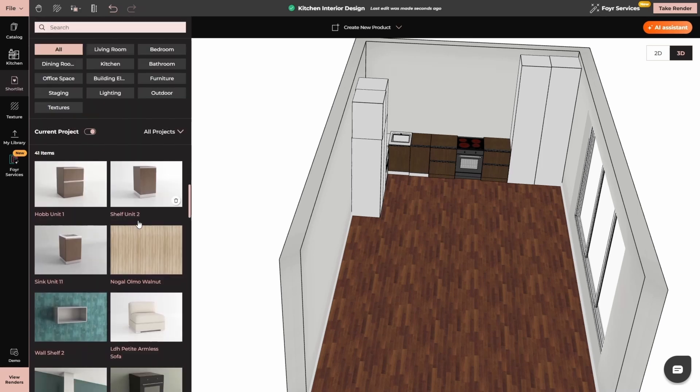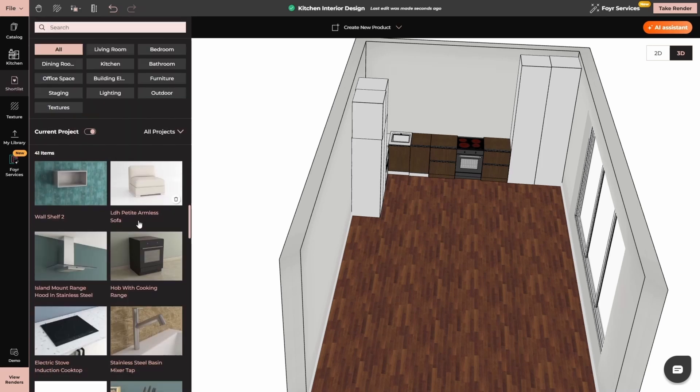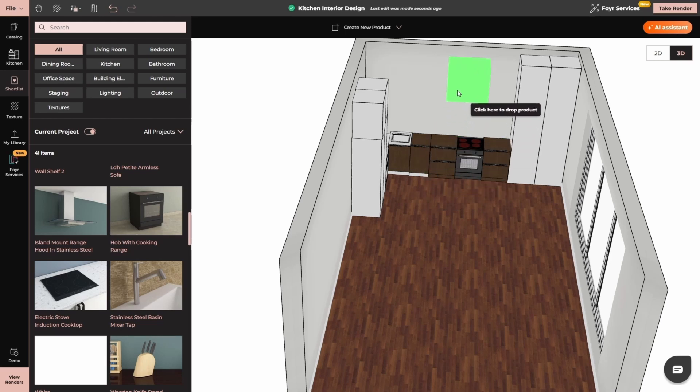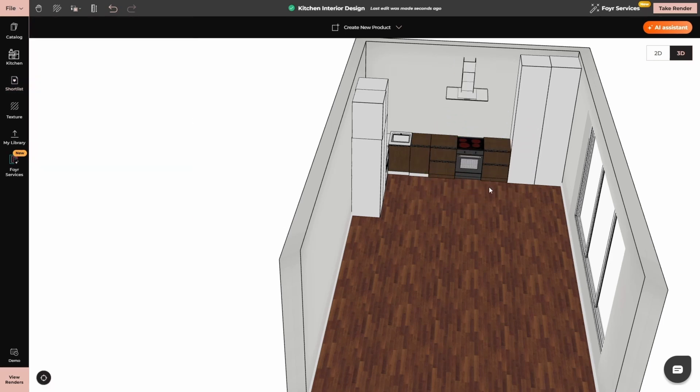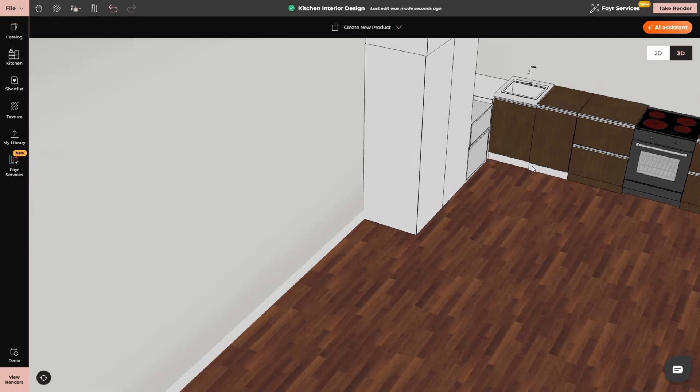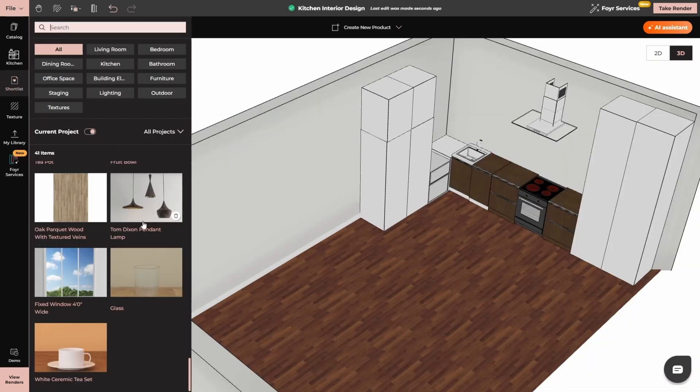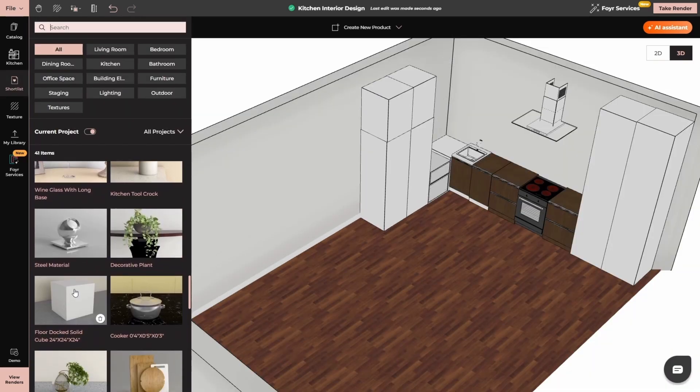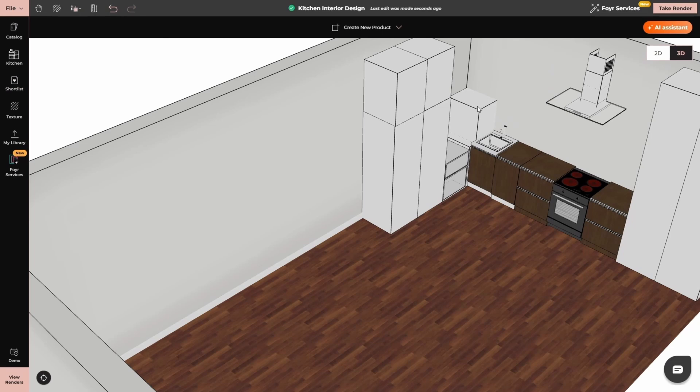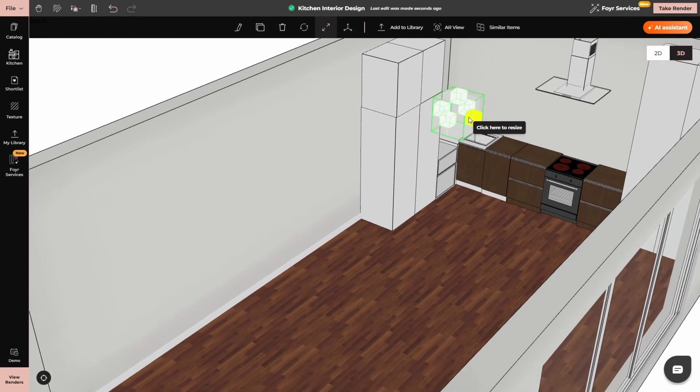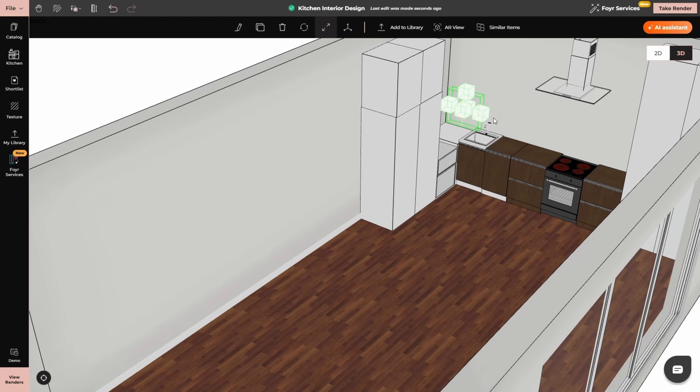Again, I will go to the shortlisted folder and I will add other elements like chimney, stainless steel basin mixer, simply place it over the sink. Now if you want to add wall tiles, what you can do is simply take the box from the shortlisted ones, then resize it and make it according to the thickness of the wall tiles like this.